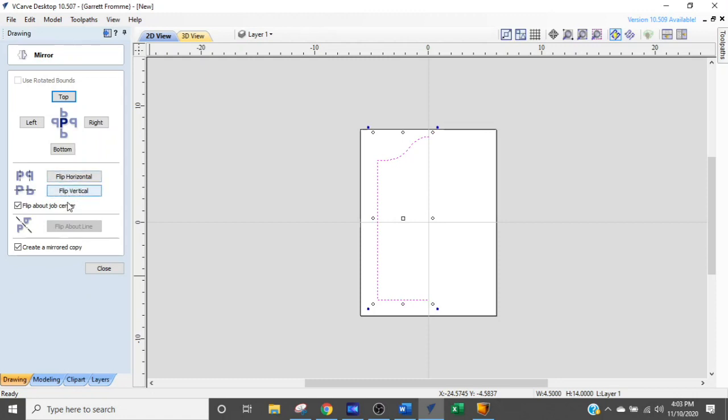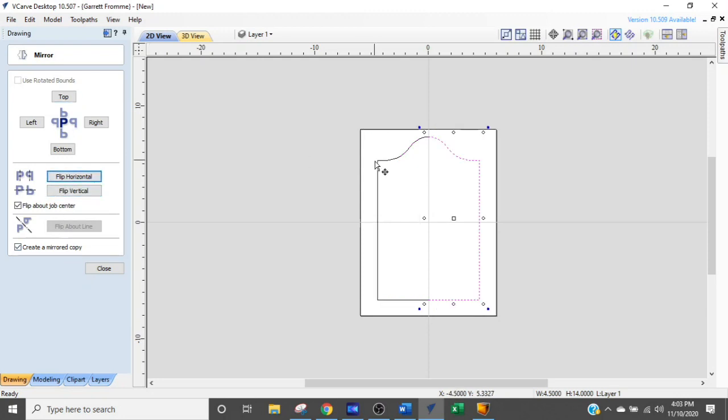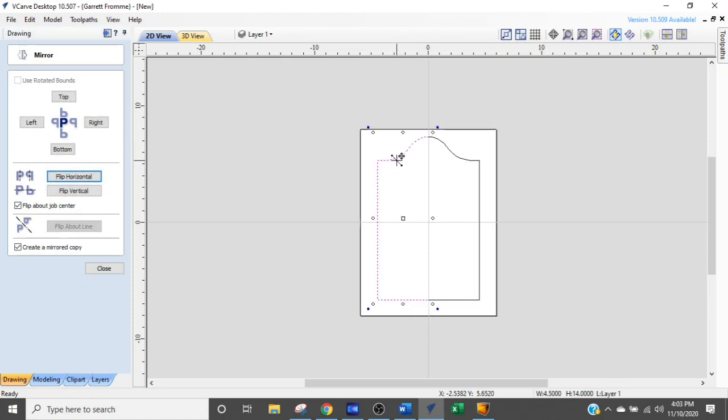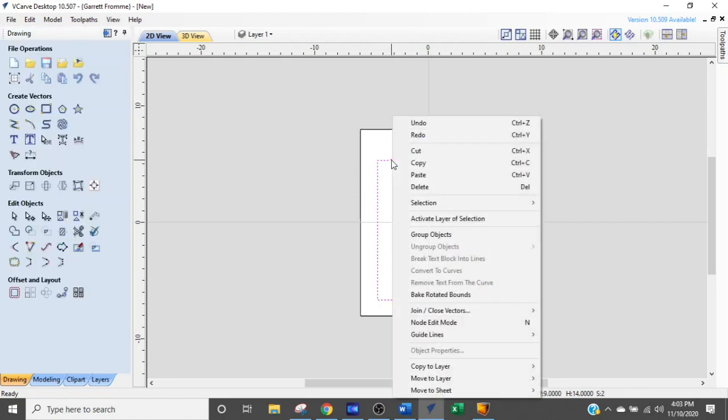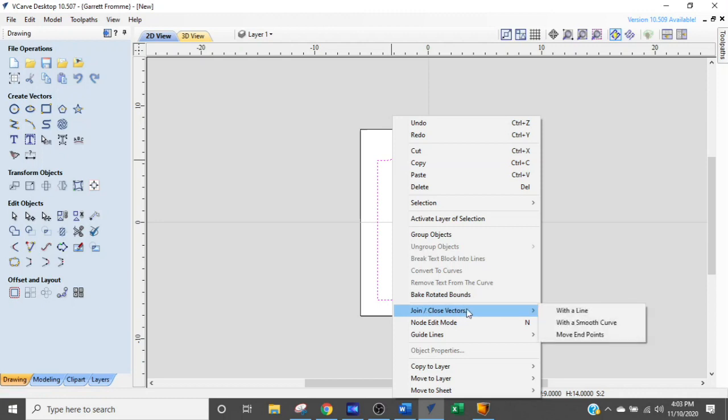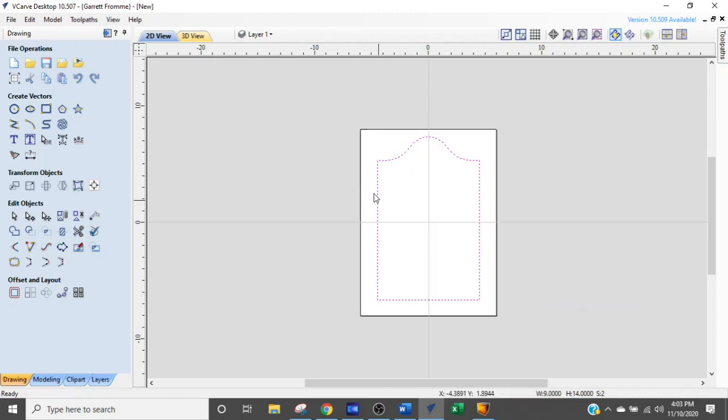Now we want to mirror this across the horizontal. We make sure both are checked. Flip about job center and create a mirrored copy. Flip horizontal and there we have it. The other thing we need to do is join these vectors. I have to escape out of this function. I'm going to select both, right click, come down and join the vectors with a line. Now it's all one vector.